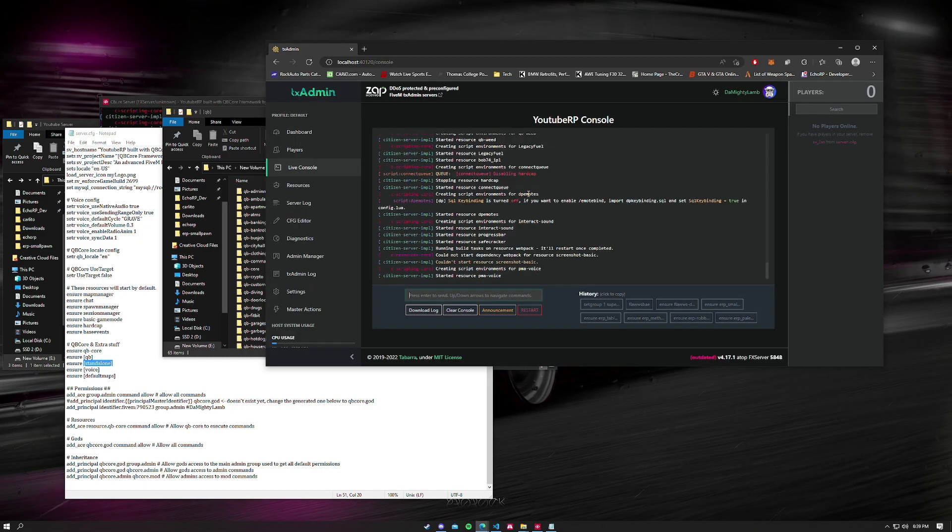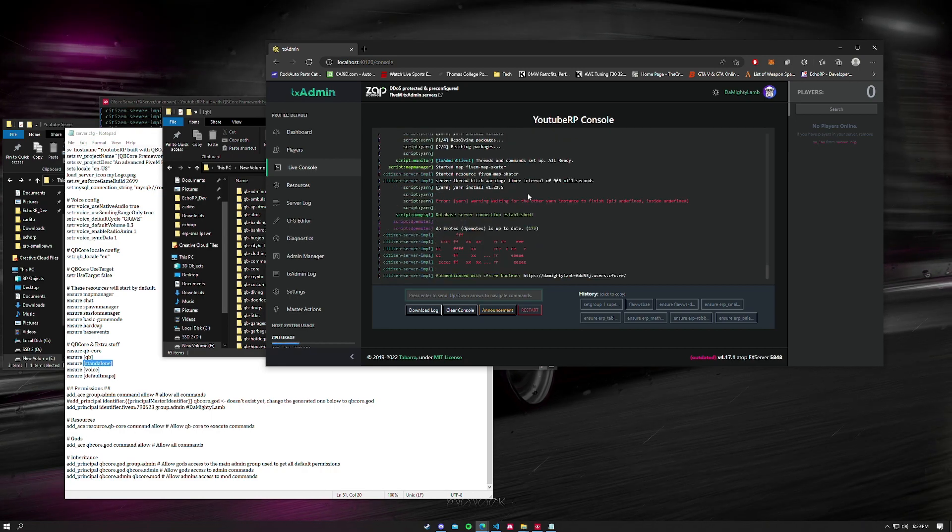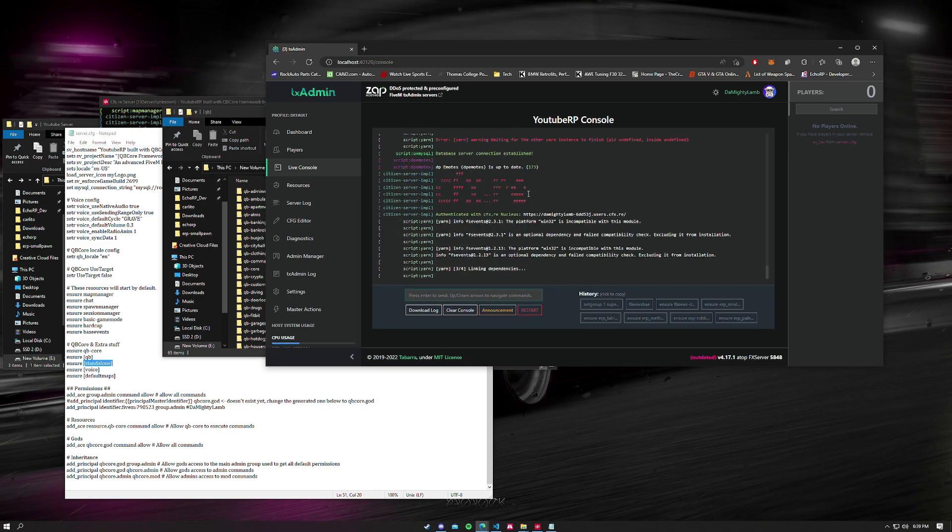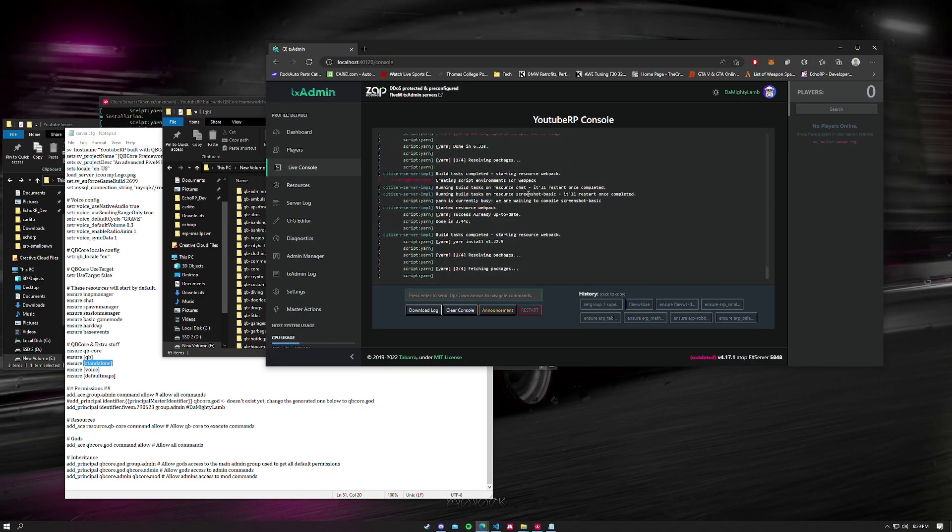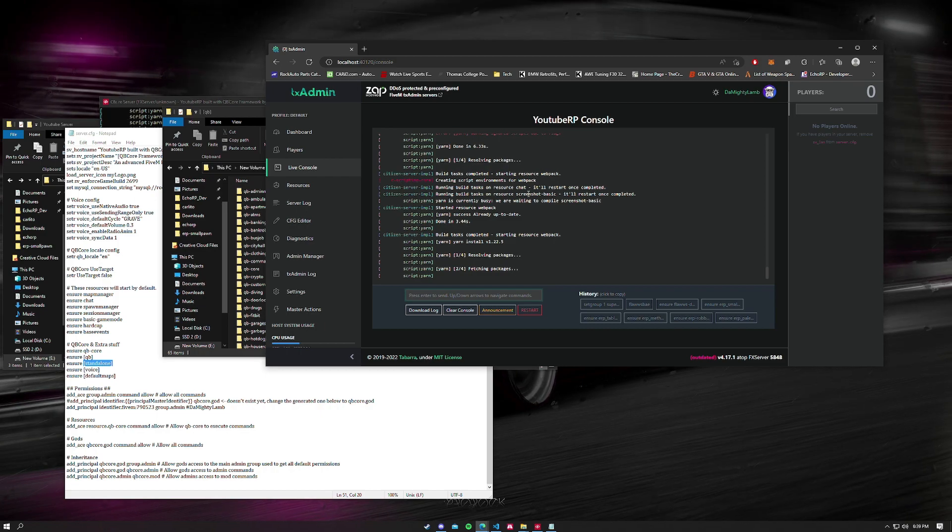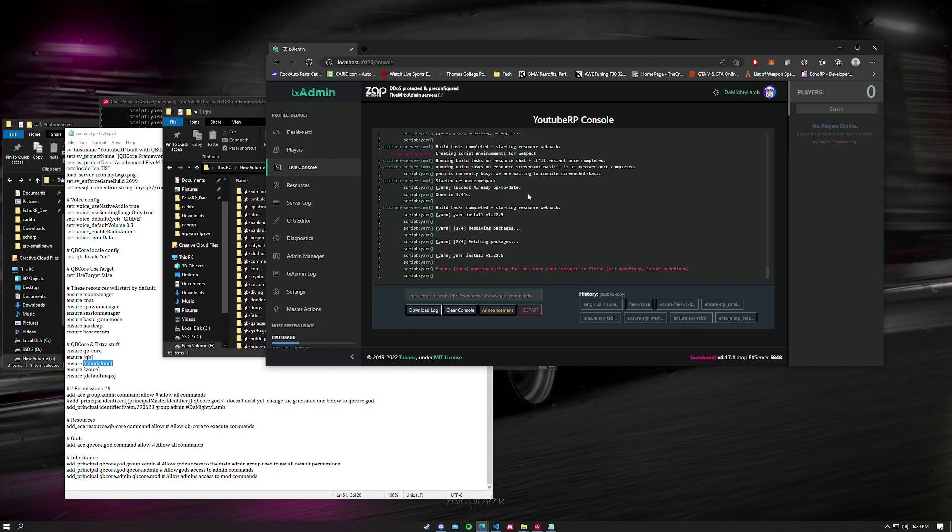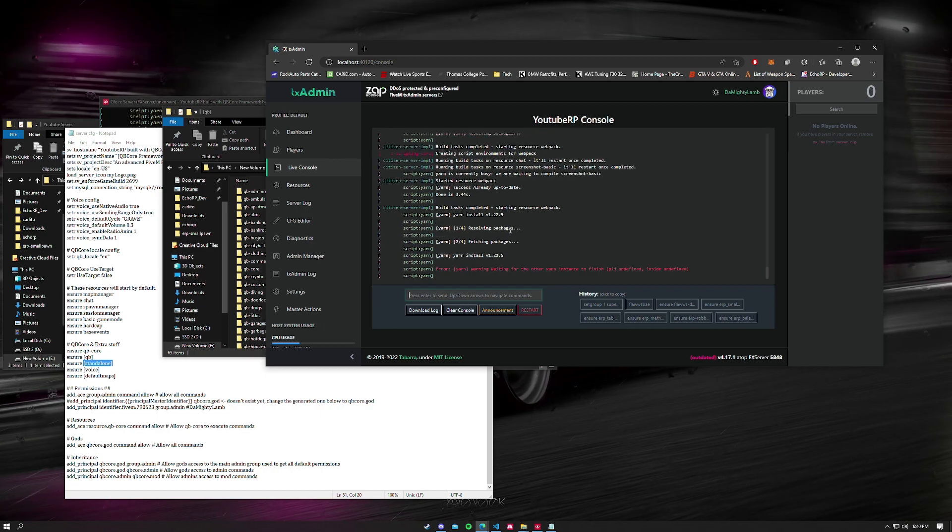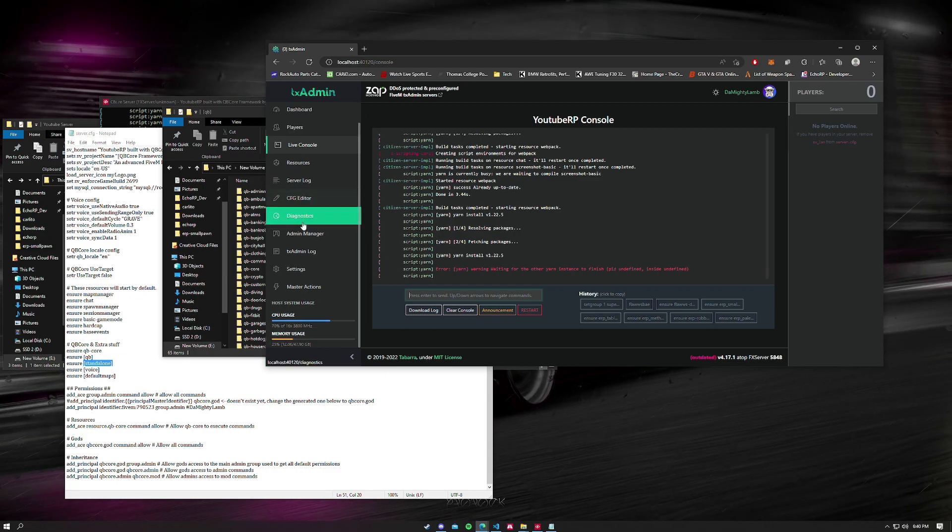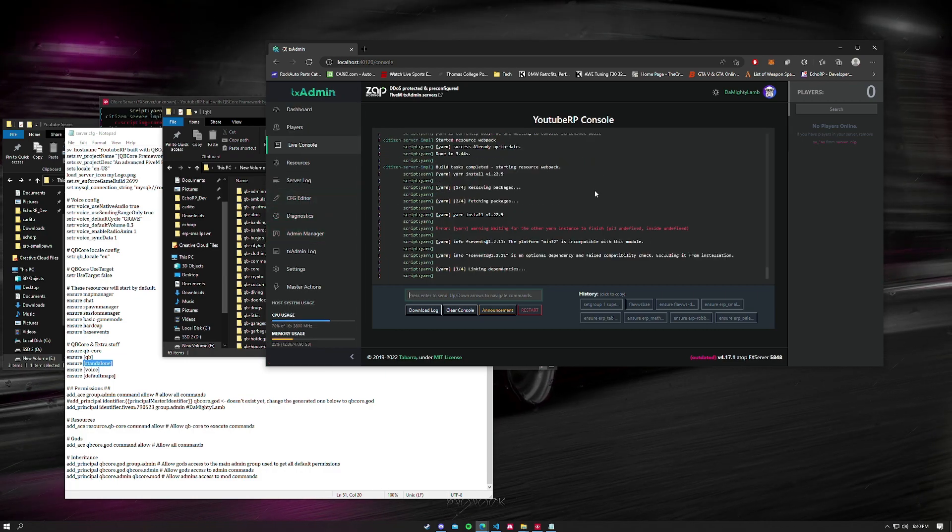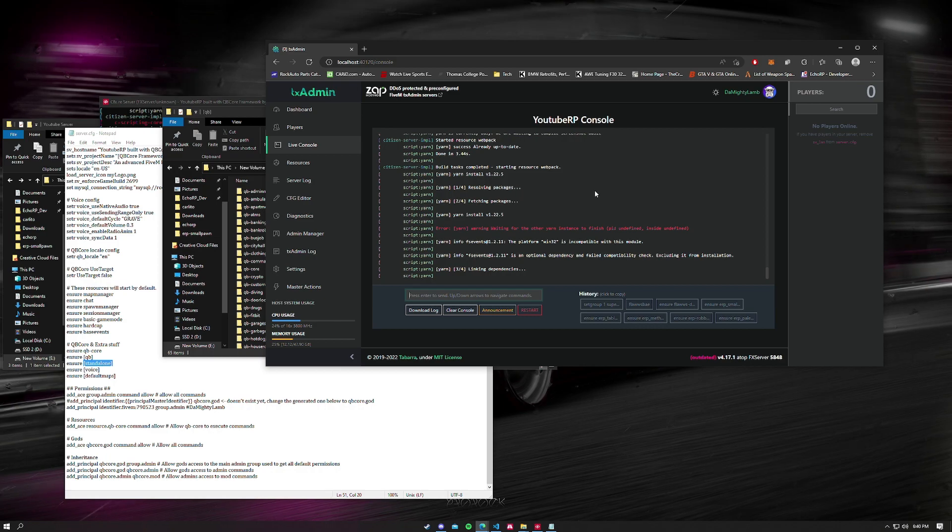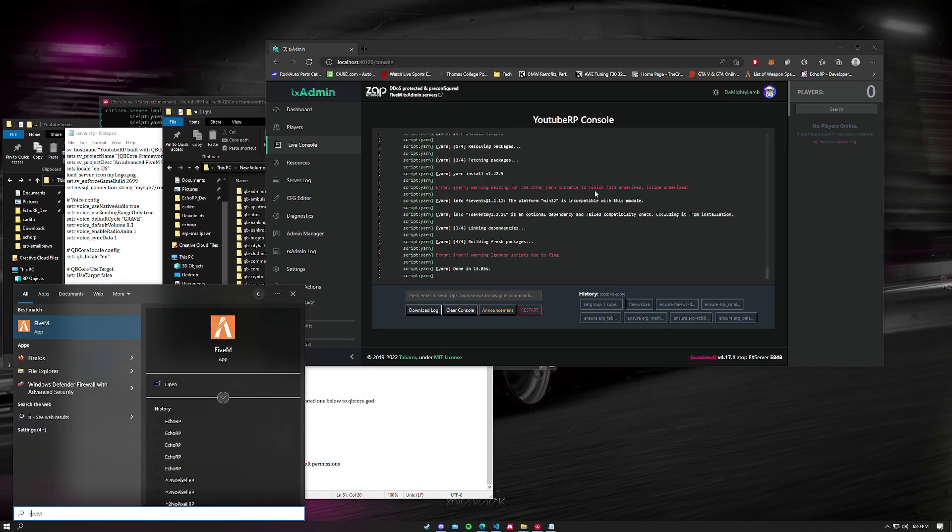You want to let everything do its first initial startup, so all these yarn protocols, all these yarn executions are going to be going on as we speak. Once this is done we're actually going to be going into FiveM.